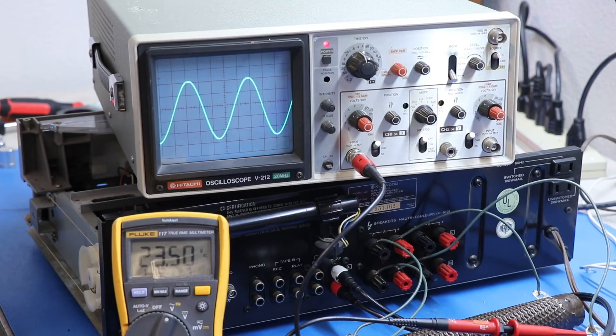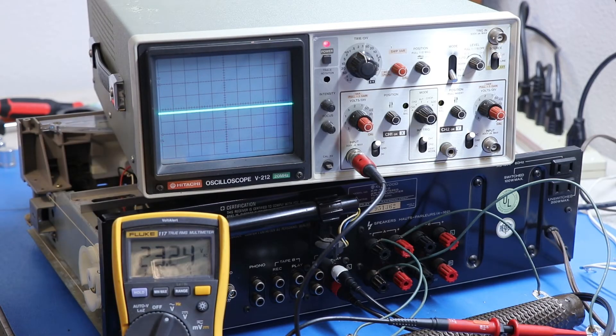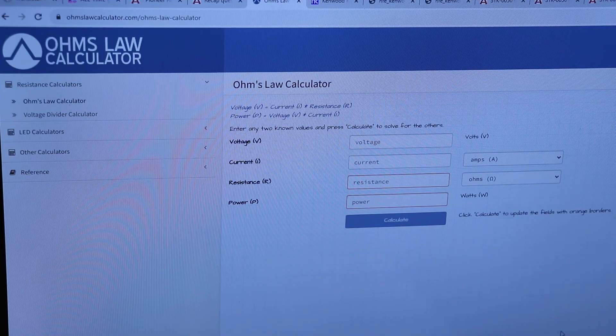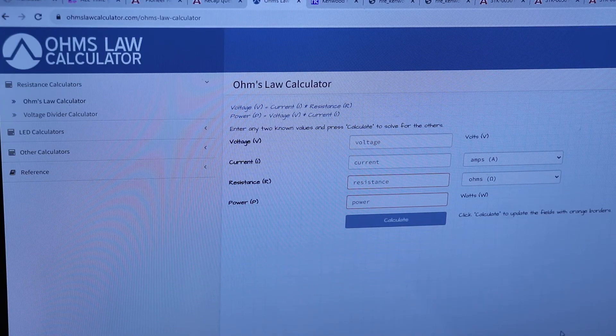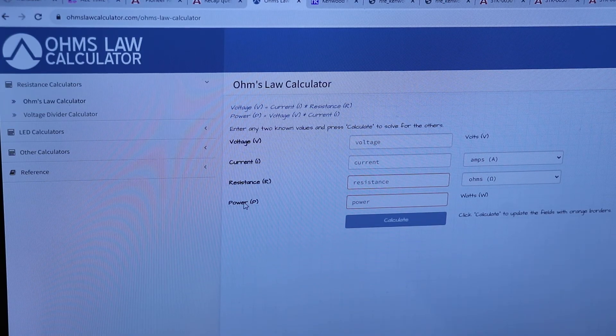So, now it's time to do Ohm's Law. And the good news is we have little calculators on the internet that will do that for us. So, here it is. Just a good old Ohm's Law calculator. And what we're looking for is power right here.